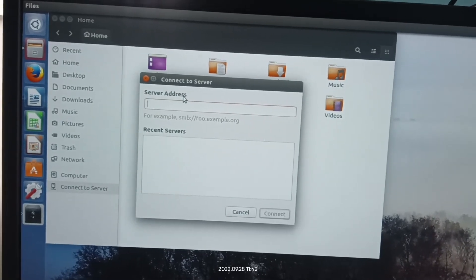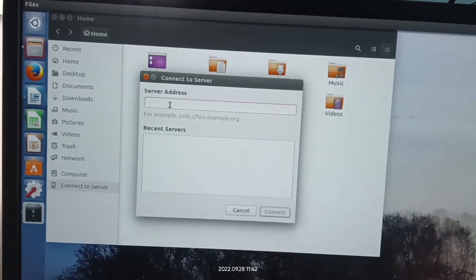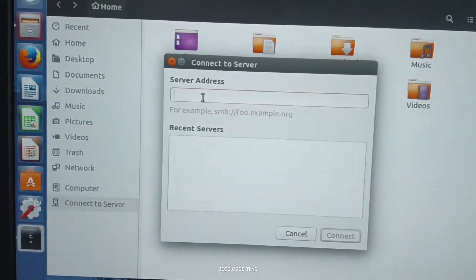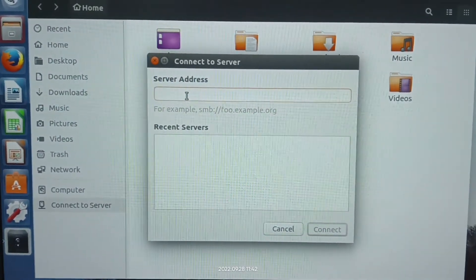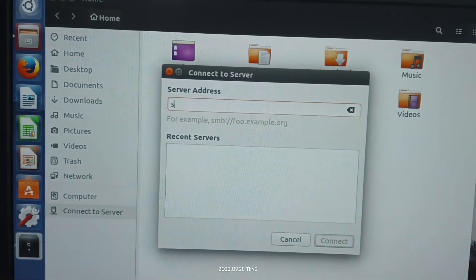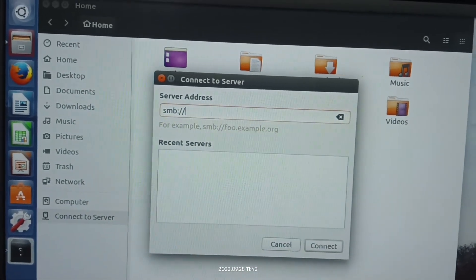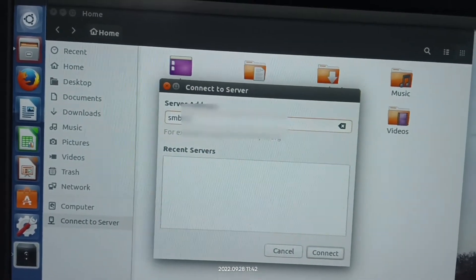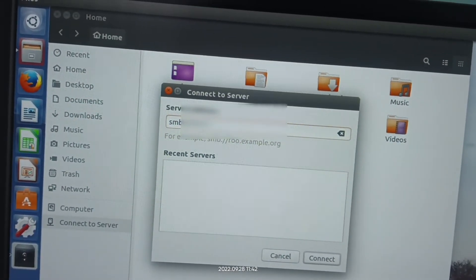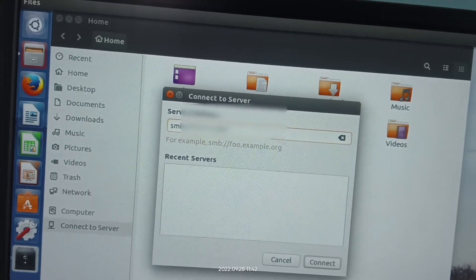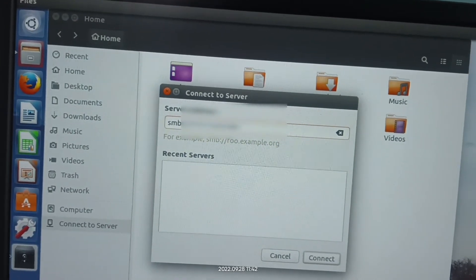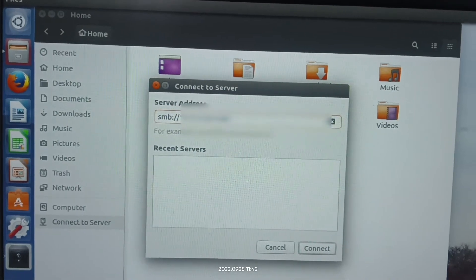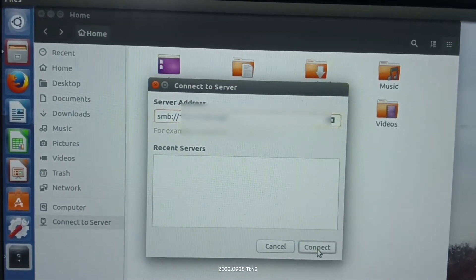In the box, you have to provide the server address. In the server box, you have to type SMB colon forward slash forward slash, and then type the server IP. Whatever the server IP is, just type it after SMB colon forward slash forward slash, and then click Connect.